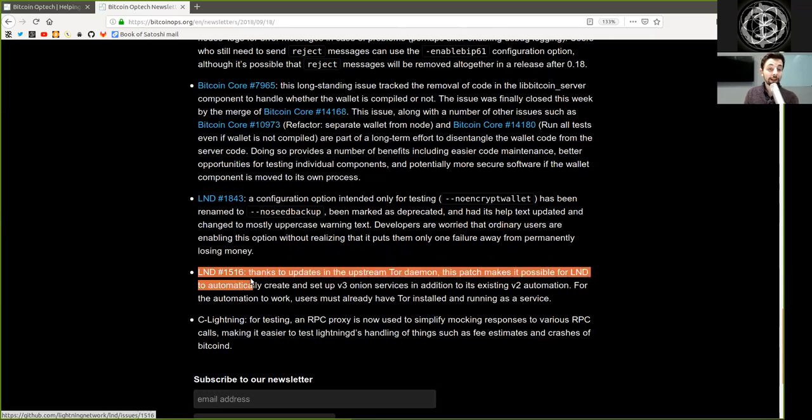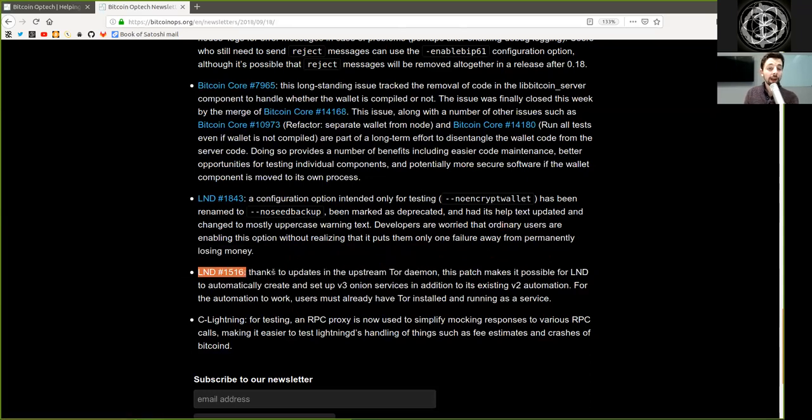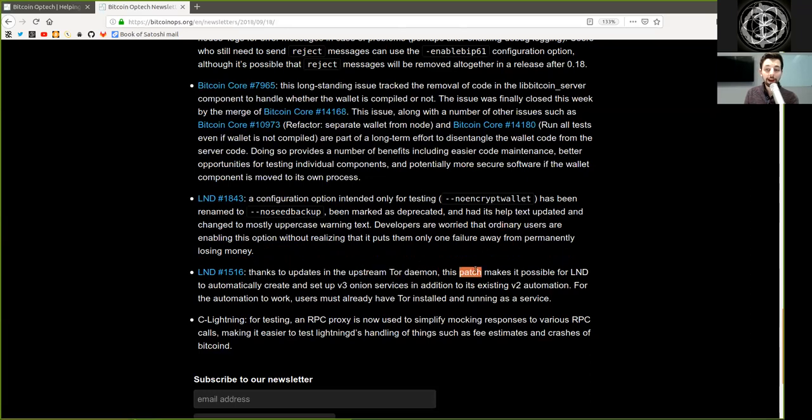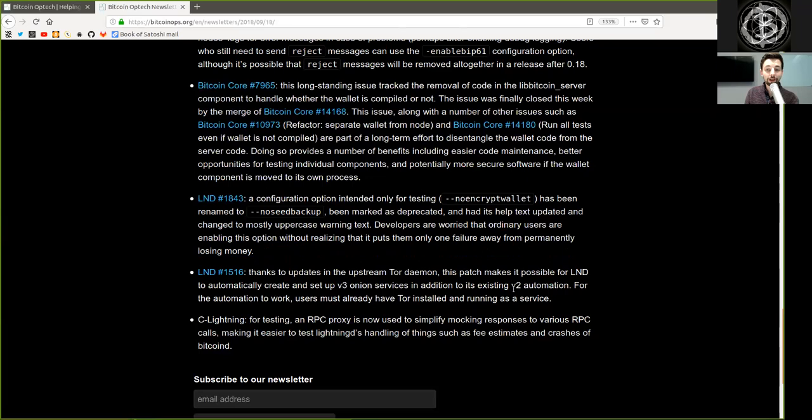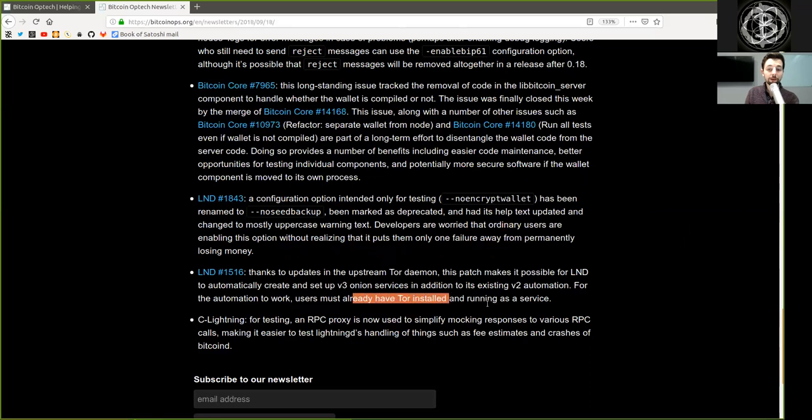Another LND merge. Thanks to an update to the upstream Tor daemon, this patch makes it possible for LND to automatically create and set up version 3 onion services in addition to its existing version 2 automation. For the automation to work, users must already have Tor installed and running as a service.